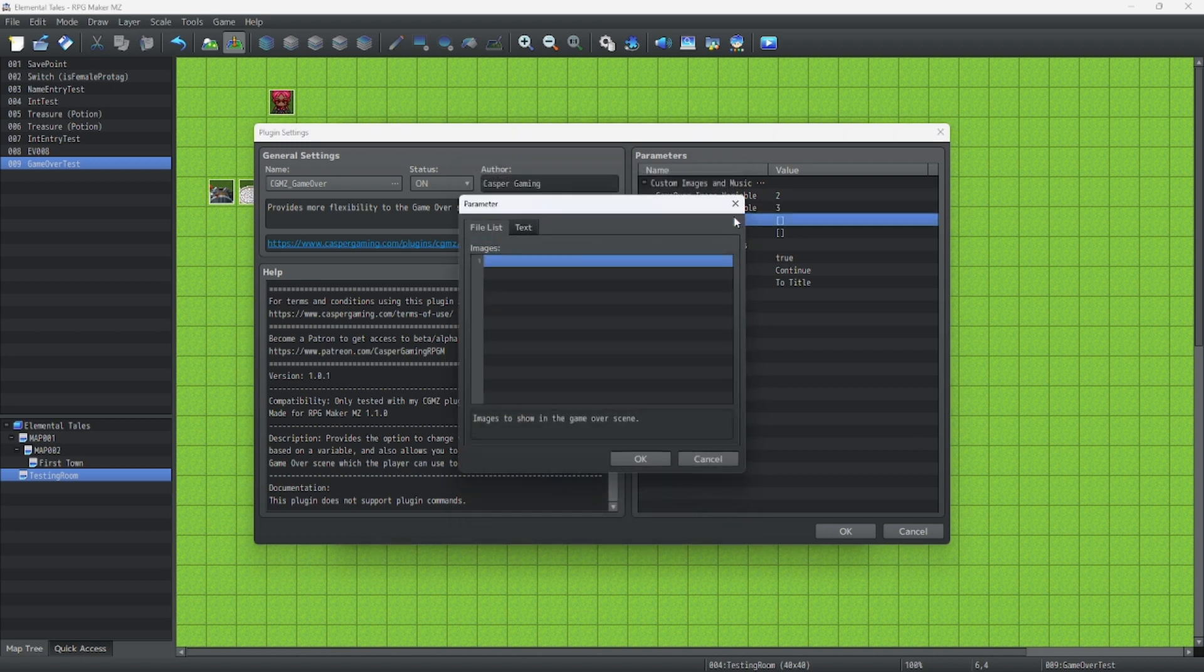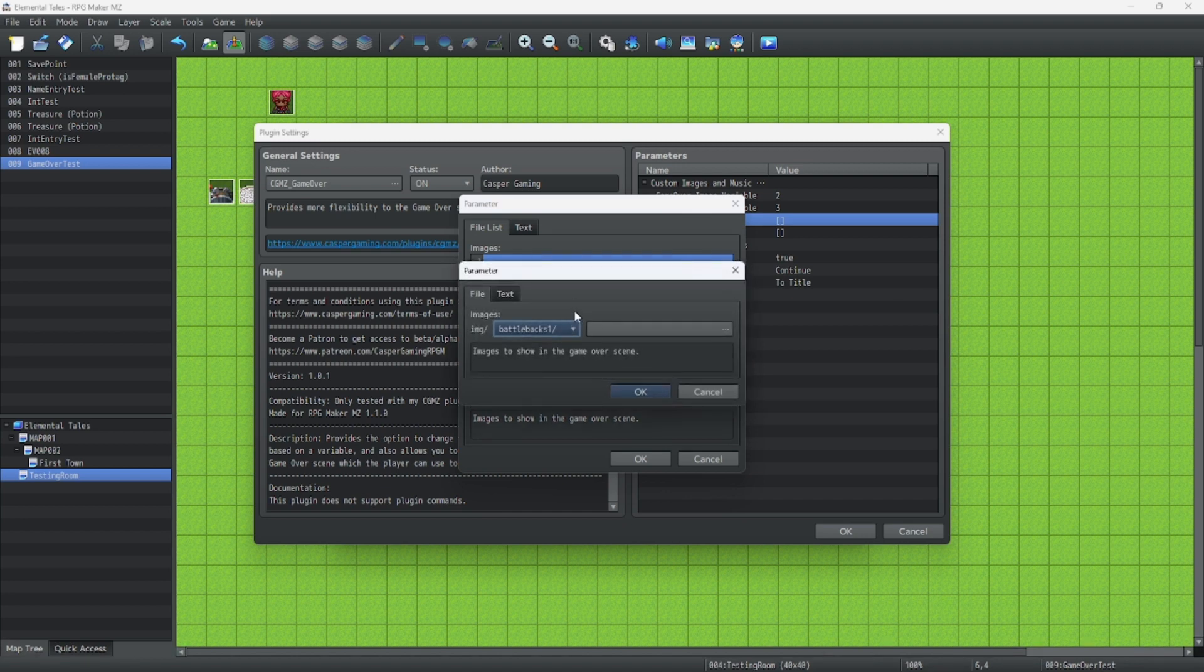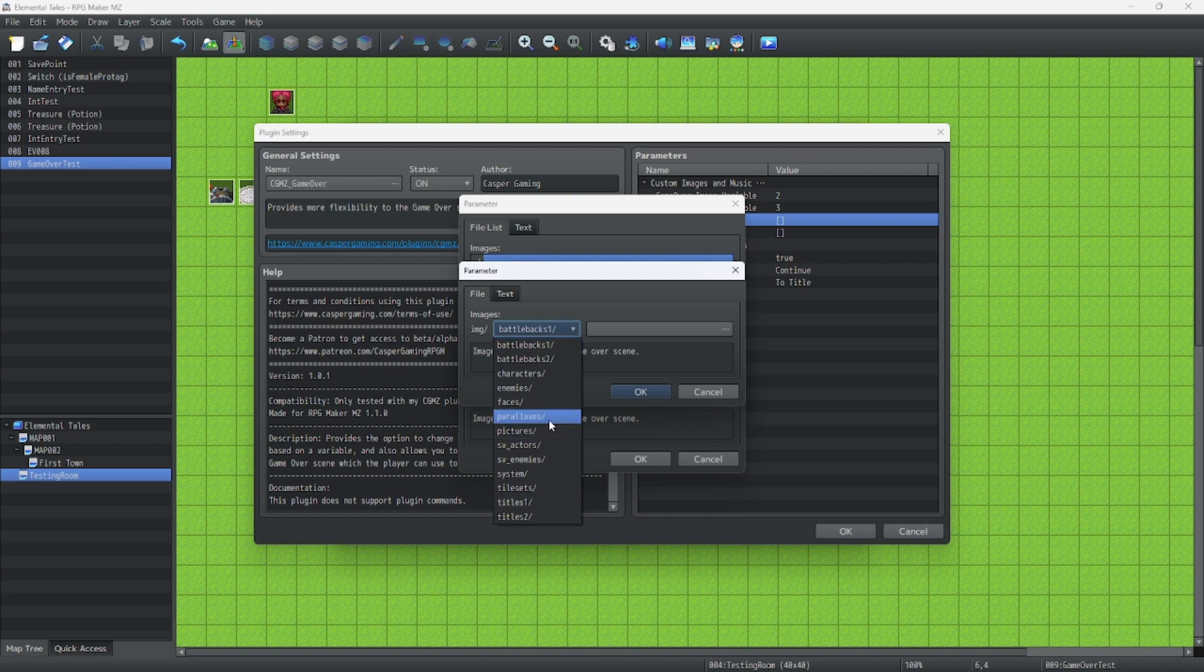Now for the images. I prepared these images in advance, but you can have these wherever you want. I prefer to have them in the pictures tab, just for safety.